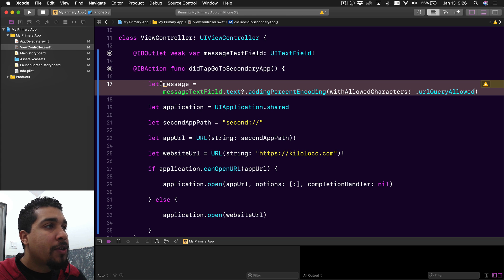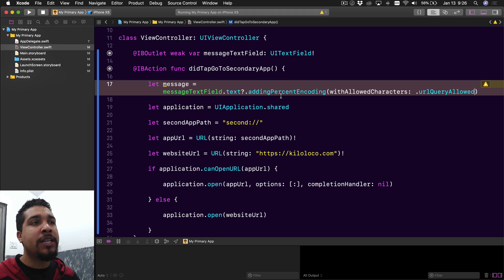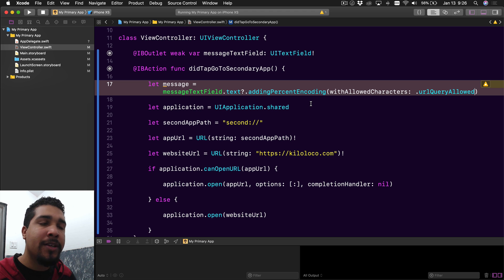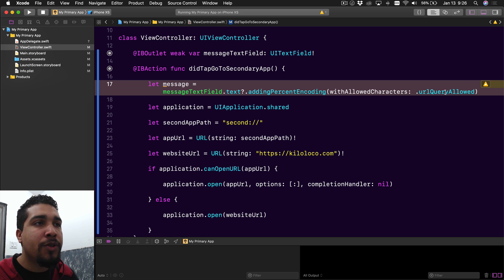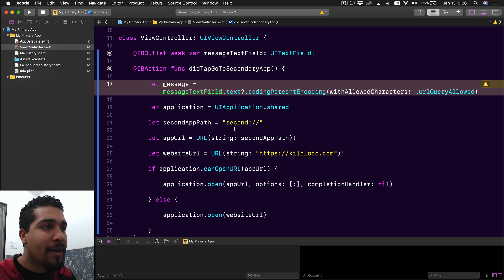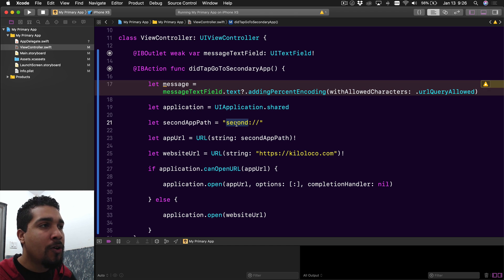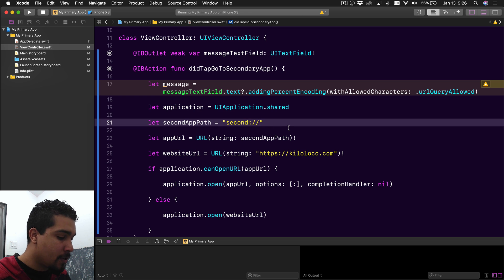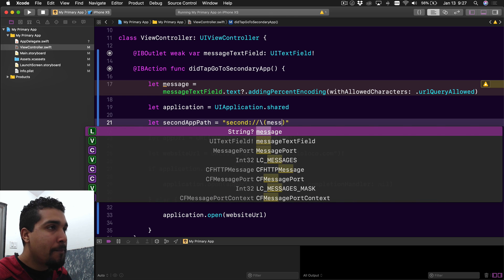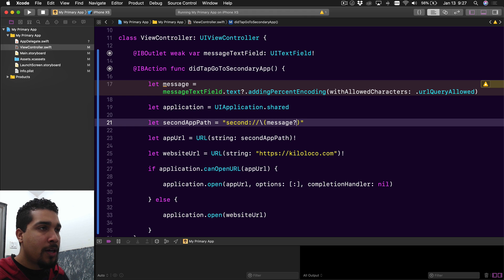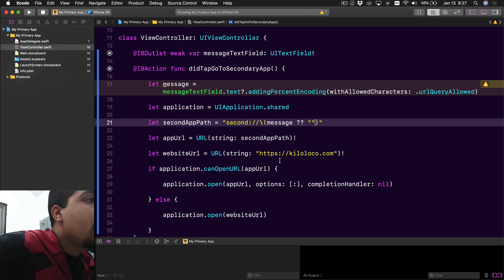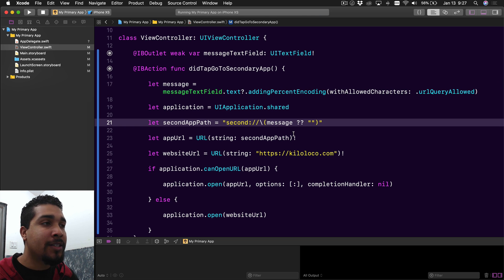We're simply going to create a message variable, take whatever's in the message text field, unwrap it, grab the text, and add percentage encoding — which makes spaces turn into %20, essentially converting it into a valid URL string. You can't have a space in a URL, so we'll use URL query allowed for the encoding. From there, we have our second app path — that's the other app's scheme — and we just put our message at the end of those two slashes using string interpolation, nil-coalescing since it's optional.